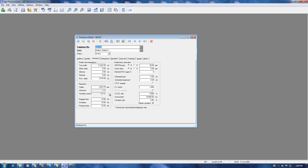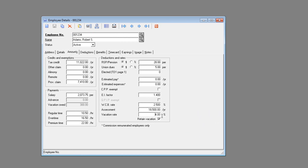Our first step is to adjust the vacation rate amount to 10% and then save our change.